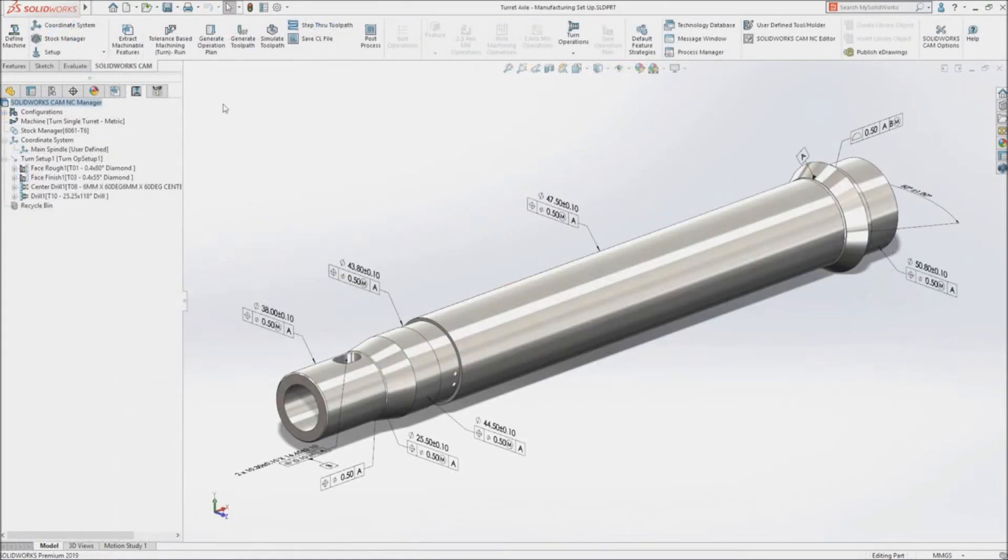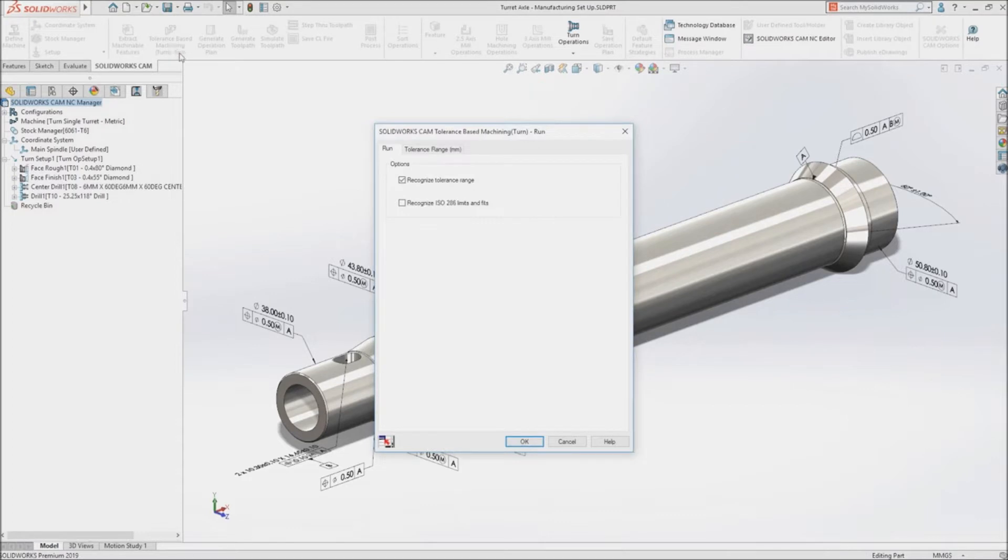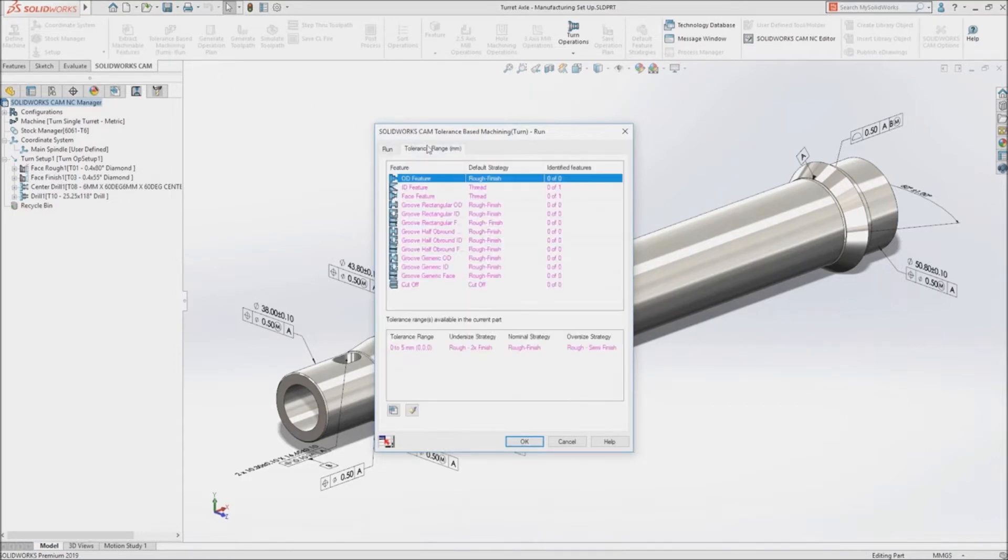When you're ready to manufacture your design, SolidWorks CAM delivers fully integrated knowledge-based CNC programming.